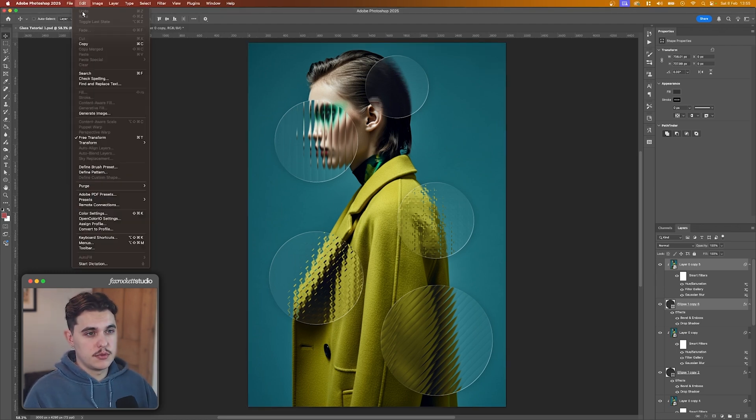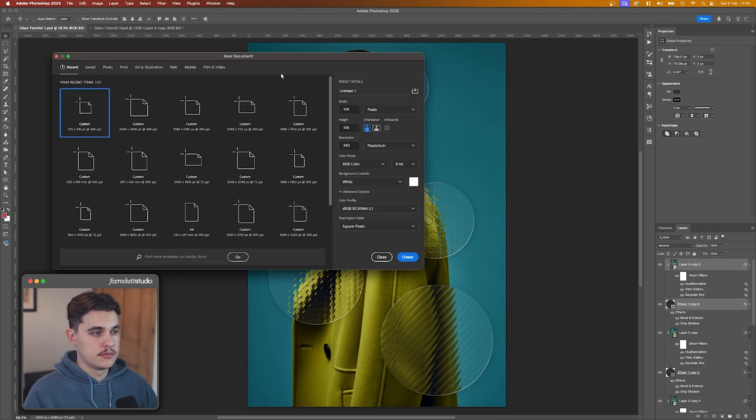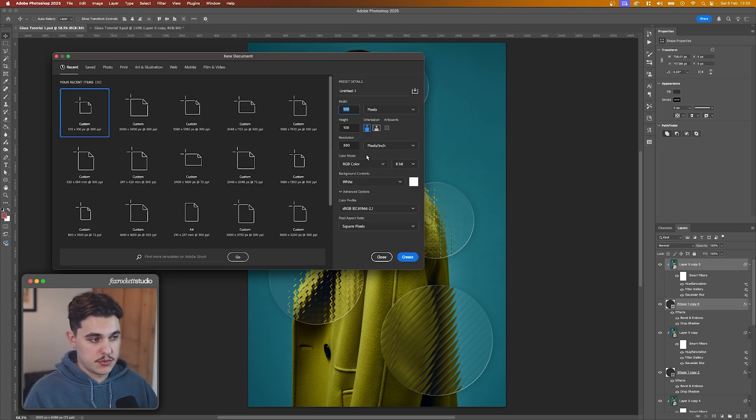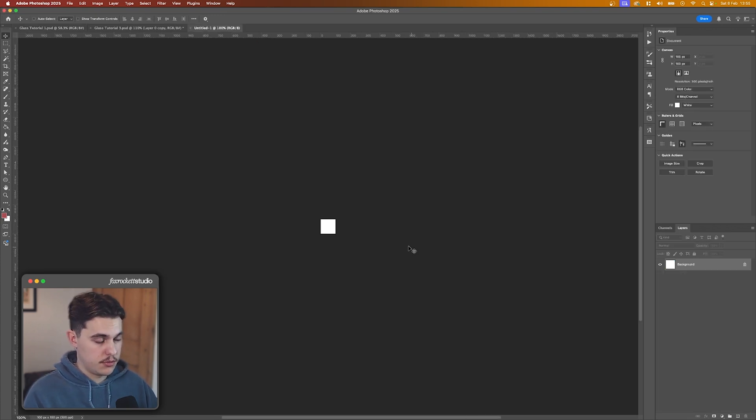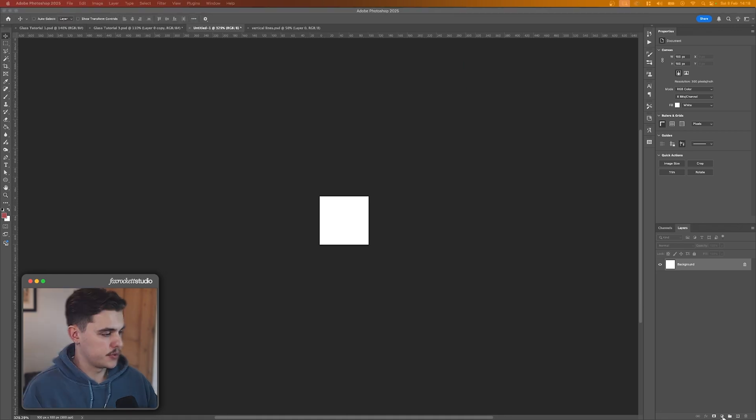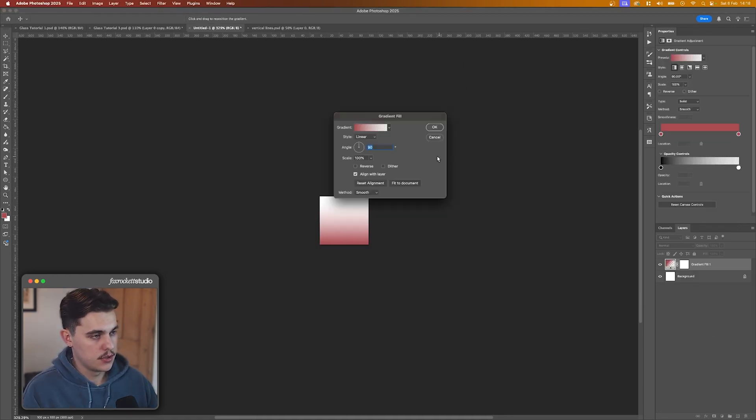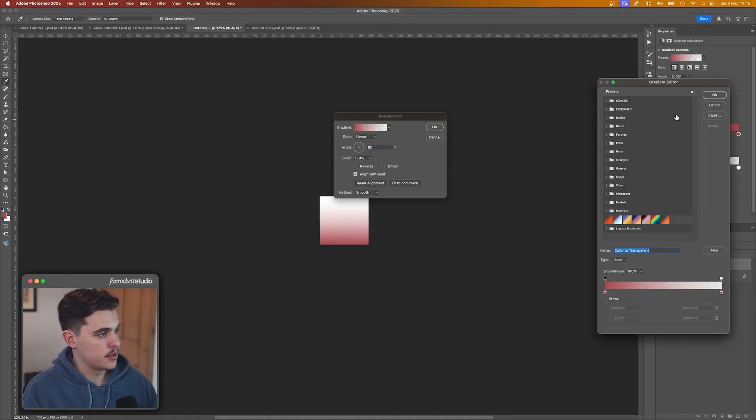Okay, so first we want to make a new document, 100 by 100, because we're going to make a pattern. Click Create, zoom in here. So we're going to click down here, I'm going to go Gradient, make a black and white gradient.